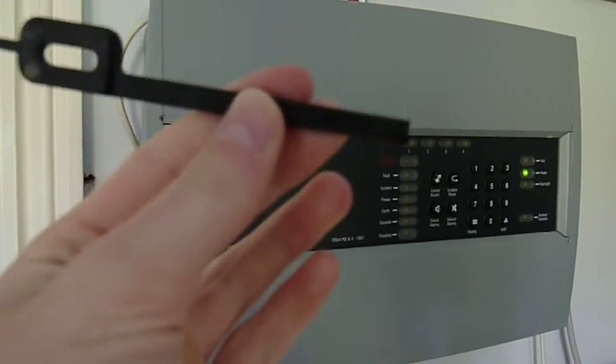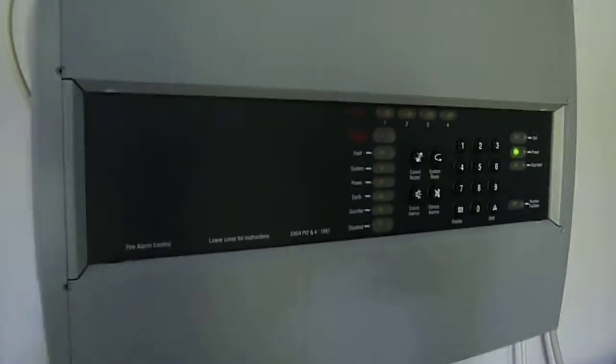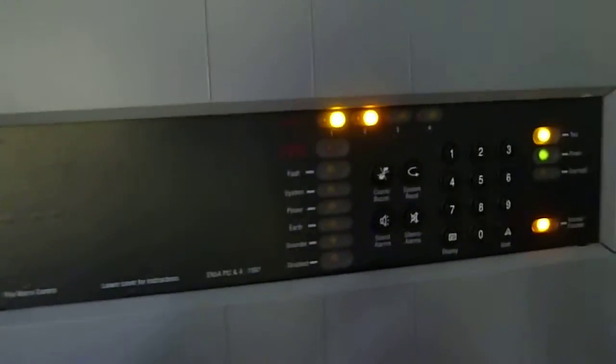Okay, let's go into the system test then. There's the fire alarm system. Got the test key, put it into test mode, log in. There we go, it's in test mode with the lights on.